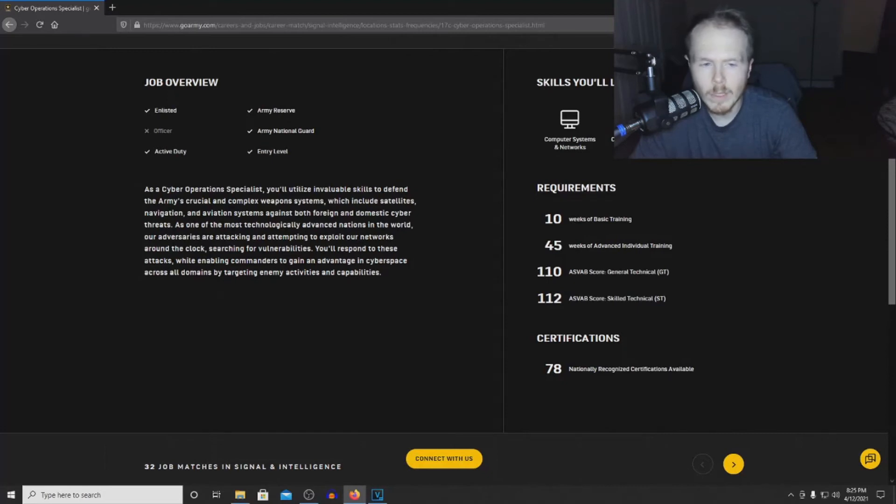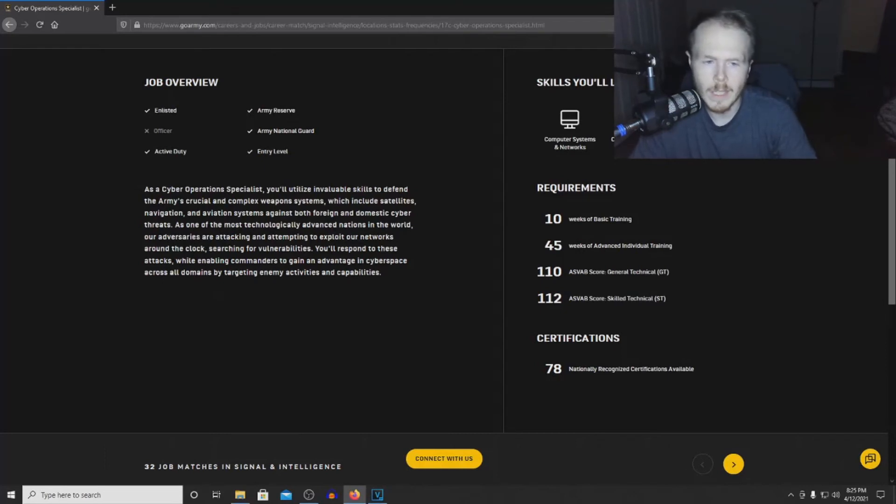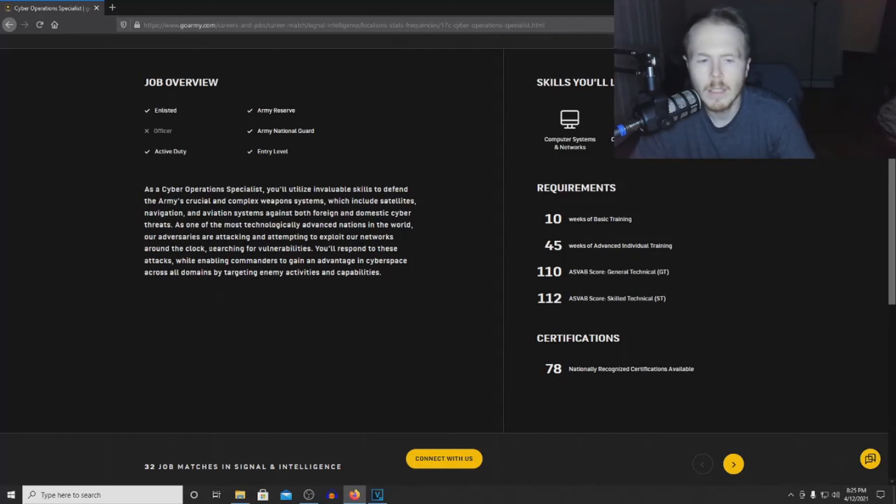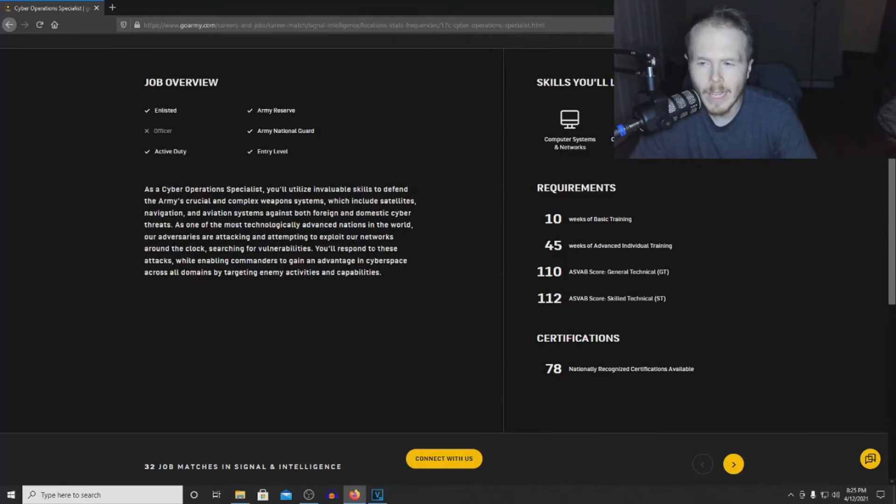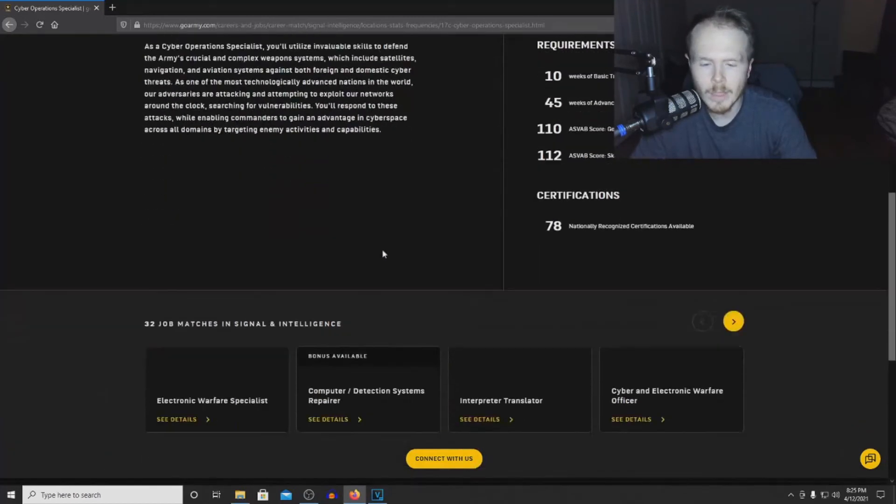As one of the most technologically advanced nations in the world, our adversaries are attacking and attempting to exploit our networks around the clock, searching for vulnerabilities. You'll respond to these attacks while enabling commanders to gain an advantage in cyberspace across all domains by targeting enemy activities and capabilities.